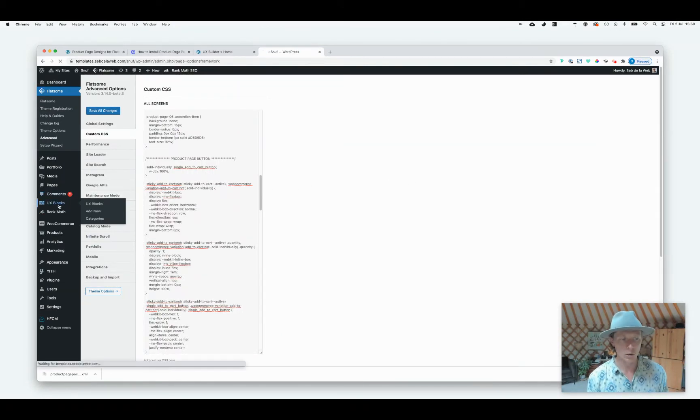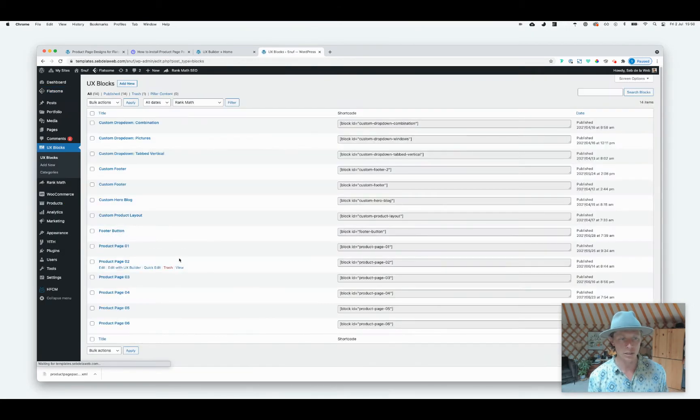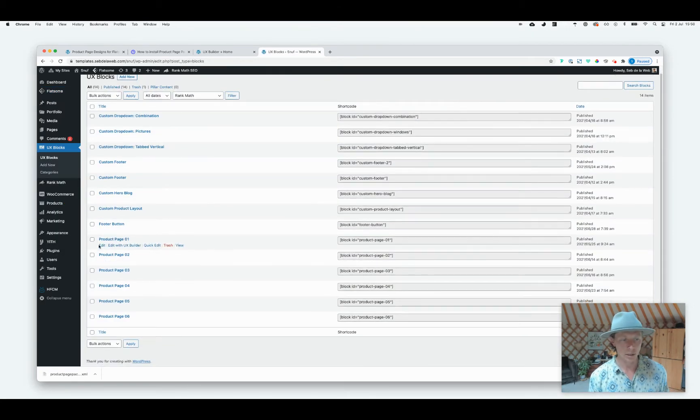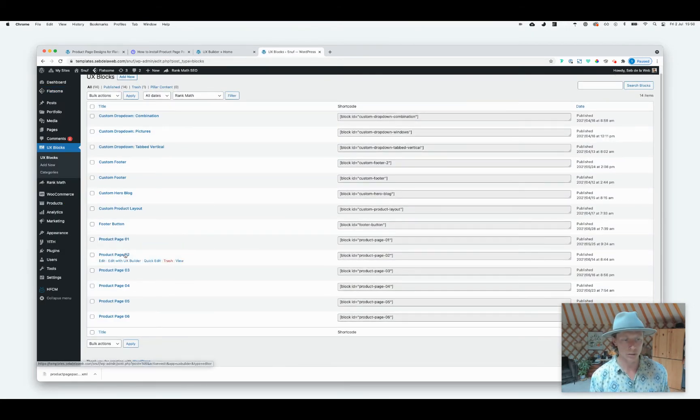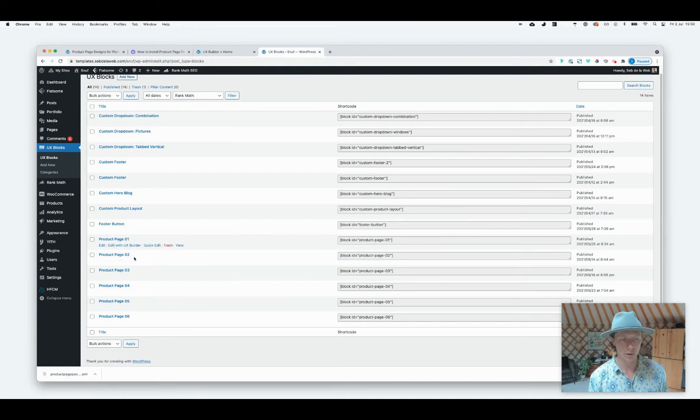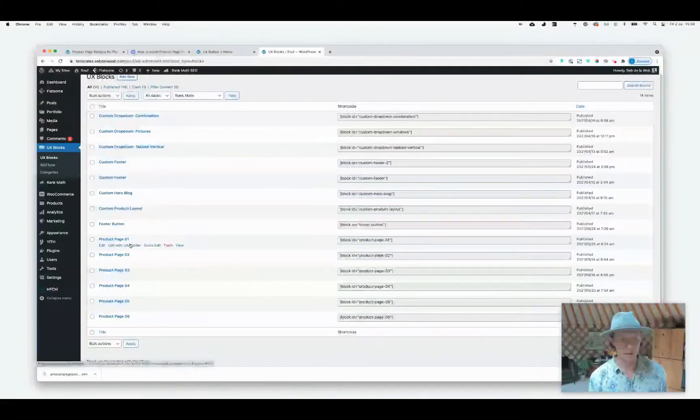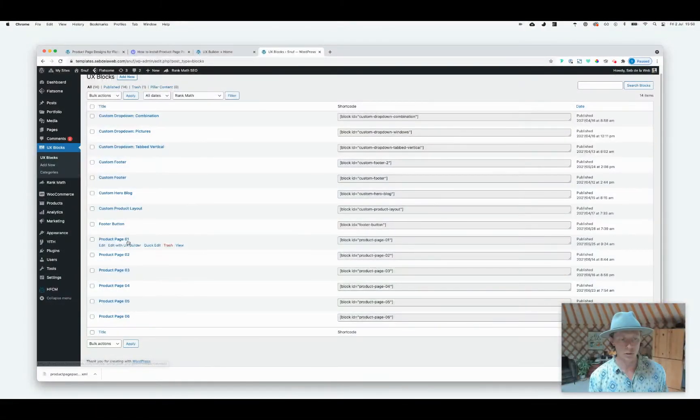So now we're ready. We can select our product page templates and those can be found at the UX Block section. And now you can see Product Page one, two, three, four, five, six. So you have them and making use of them.